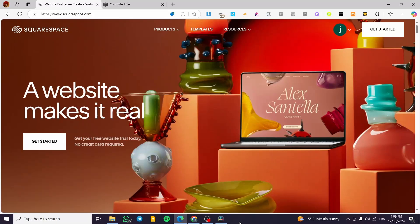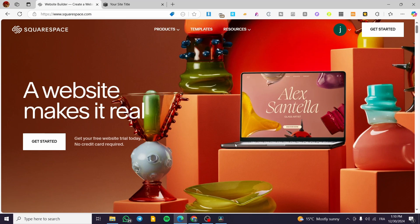How to create and customize a form in Squarespace. Hello guys and welcome to this new tutorial. In today's video I'm going to show you how easy it is to create a form and also customize it into your website inside Squarespace. It is very easy and very simple — follow the tutorial from the beginning to the end and you are going to be good to go.